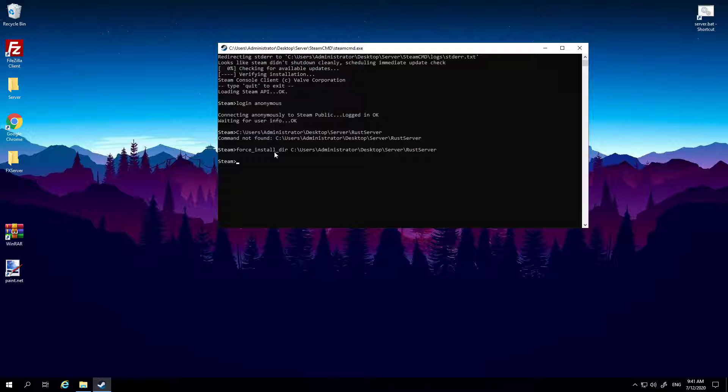Now we have logged in, we have told it where we want to update, now we've got to do the update. So that's easy, this is the easiest part. So what you need to do is you need to type app_update.